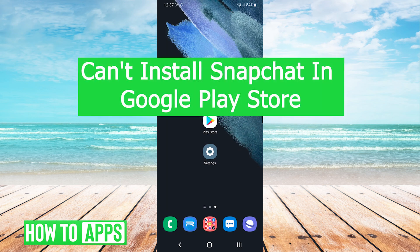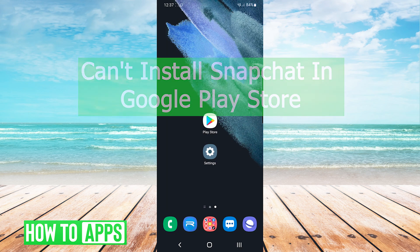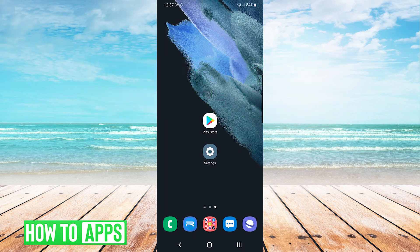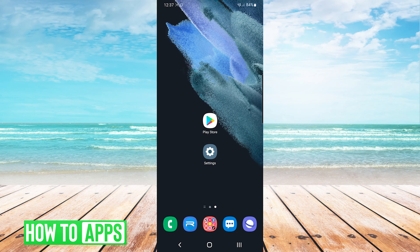Hey everyone, it's Mike here with HowToApps. Today I'm going to be showing you how to fix if you can't install Snapchat in the Google Play Store. It's fairly simple, so we'll jump right into it.